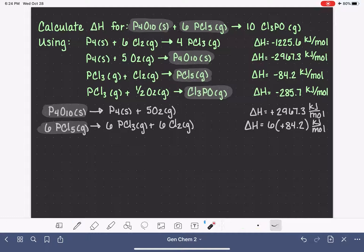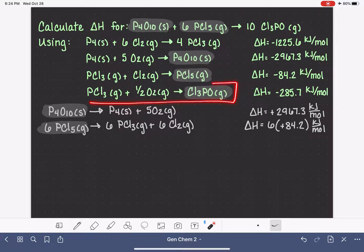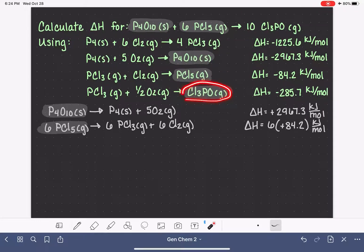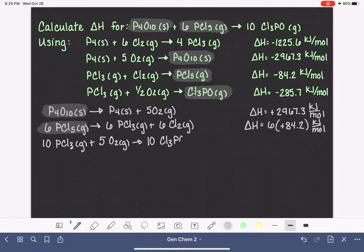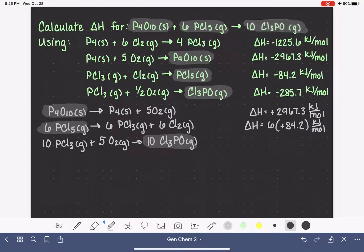Now for our product Cl3PO — it is already on the correct side of the arrow in the provided reaction, but we need 10 of them and the provided reaction only has 1. So we multiply the entire reaction by 10, giving us 10 PCl3 gas plus 5 O2 gas making 10 Cl3PO gas. Since we didn't reverse this reaction the sign stays the same, but we multiply the delta H value by 10.